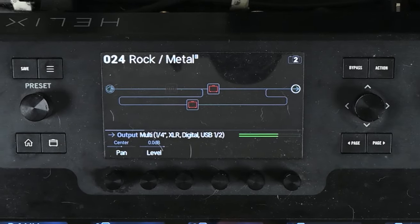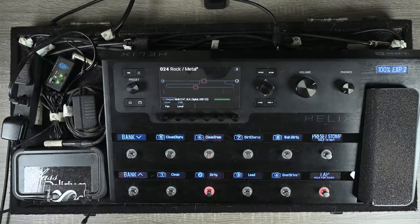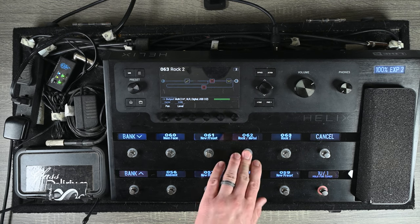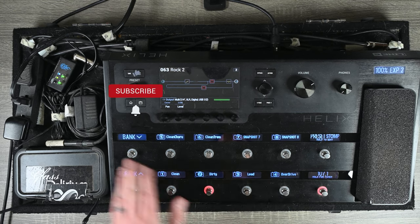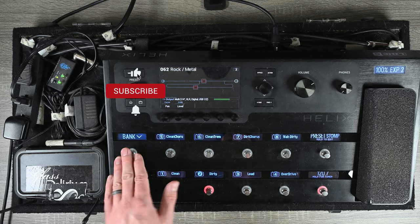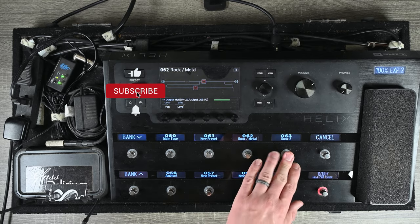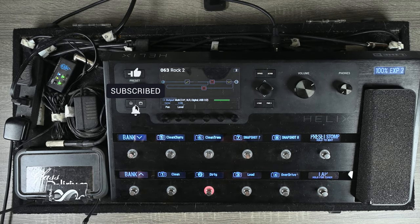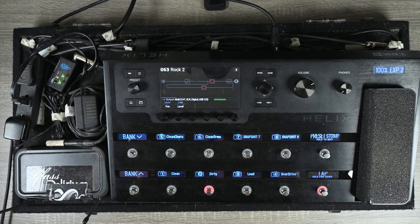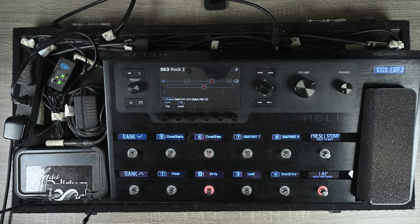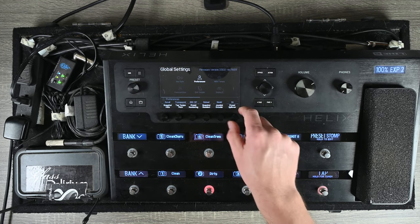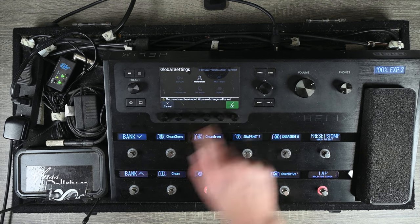Now when I switch between two different presets, watch what happens. See — there's no pause. It just transitions perfectly without pausing. So that's how you get rid of that pause sound.